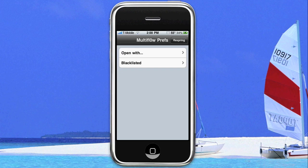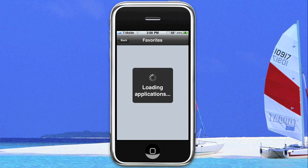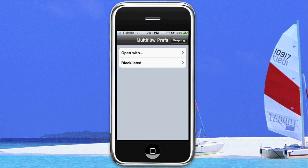There are added preferences. When you tap on the application, you can go to 'open with,' and then configure the home button — single tap, press and hold, and things of that nature. You can also blacklist applications that you do not want to be able to background — stuff that may cause you some sort of issue.